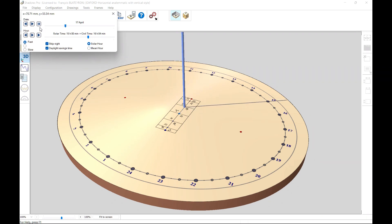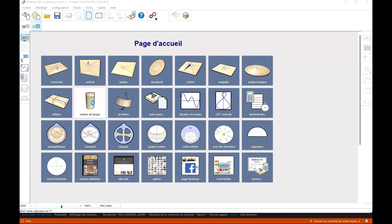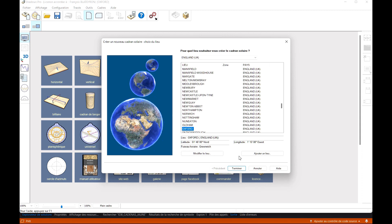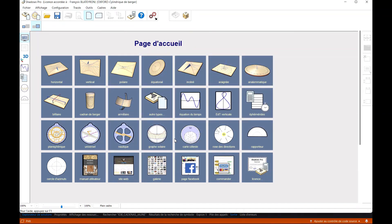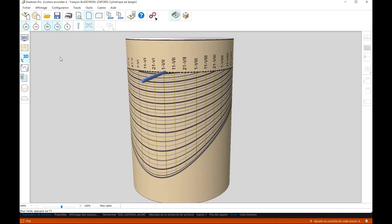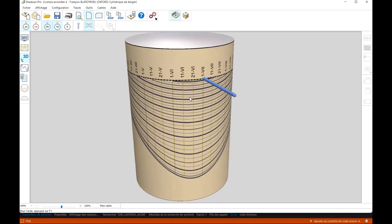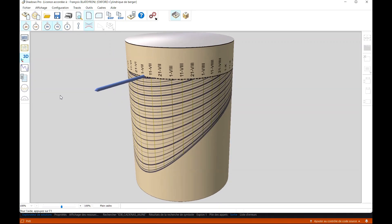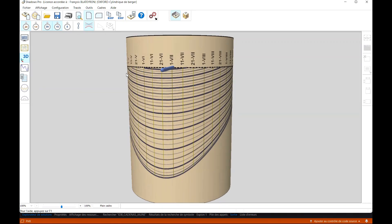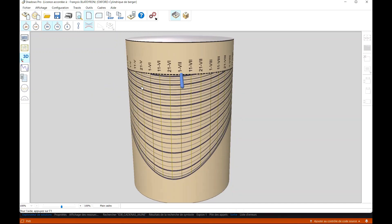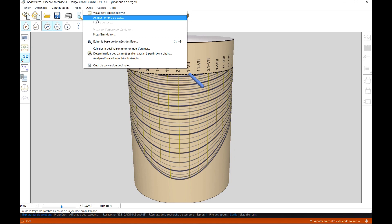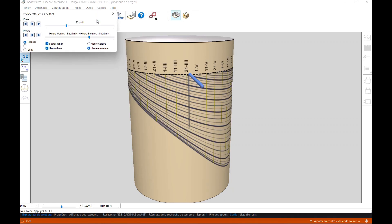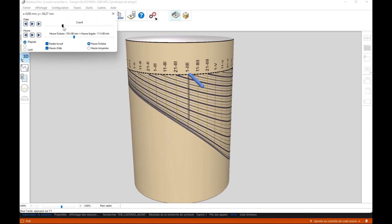But 3D visualization is particularly interesting with non-planar sundials such as cylindrical dials. For example, with the shepherd's dial we can clearly see the cylinder with the line network and the style positioned on the rotating hat. The style is positioned on the date of the day, turning the top of the dial. Then the dial is positioned facing the sun to obtain a more or less long shadow depending on time, that is according to the height of the sun.